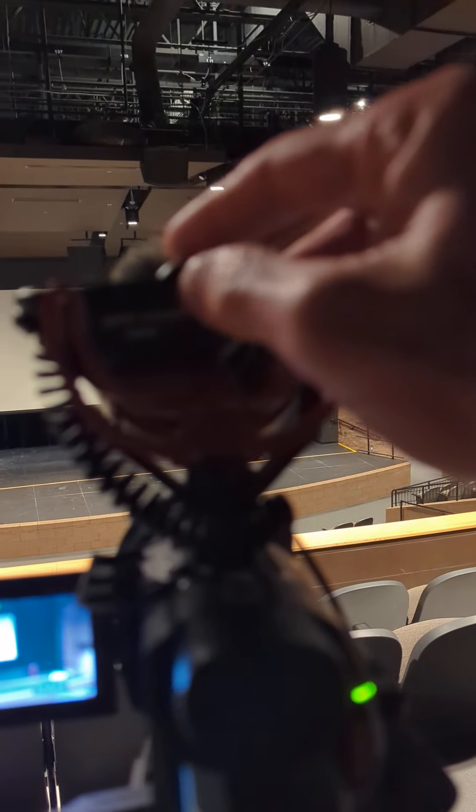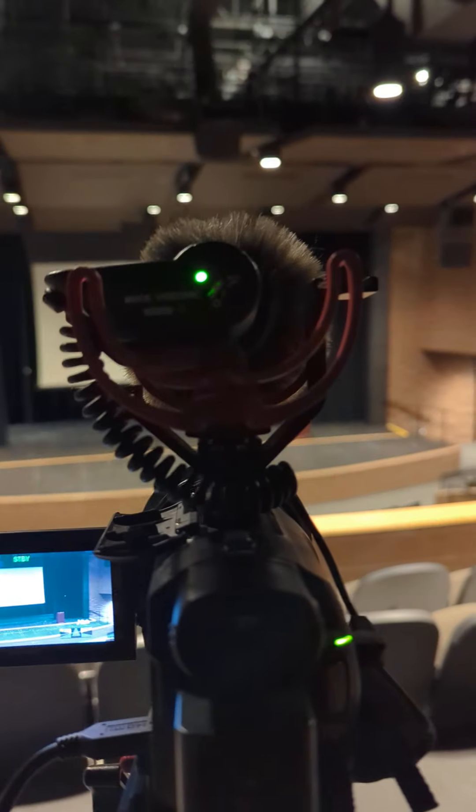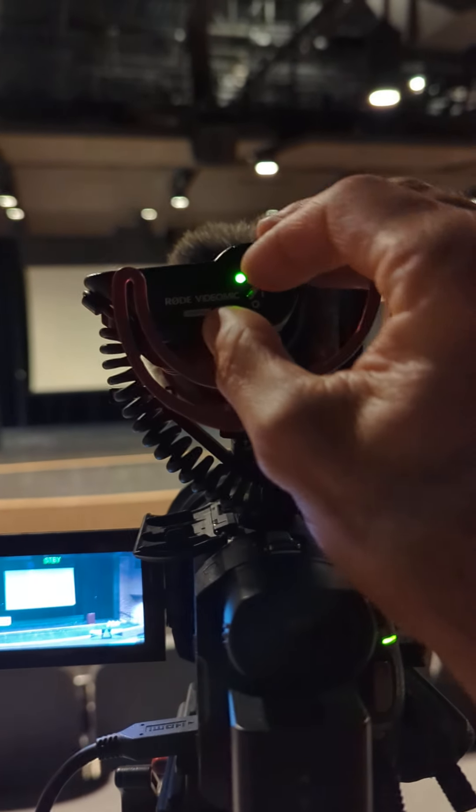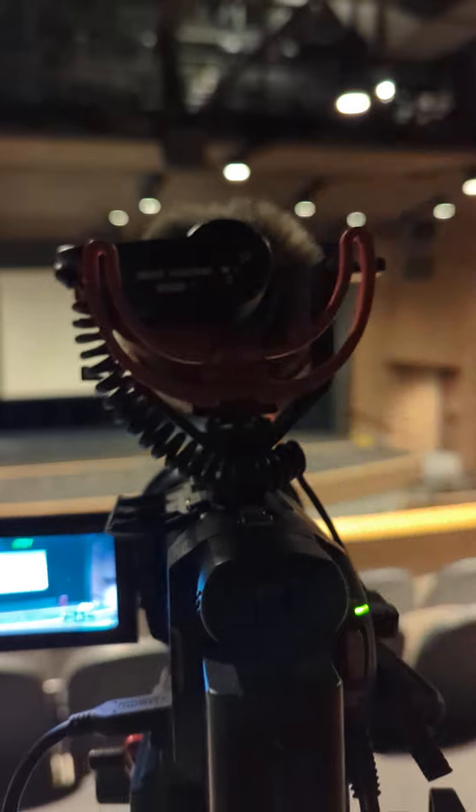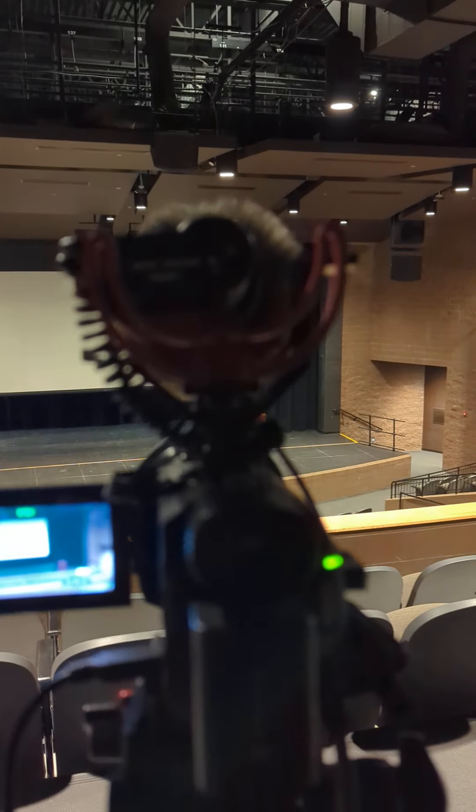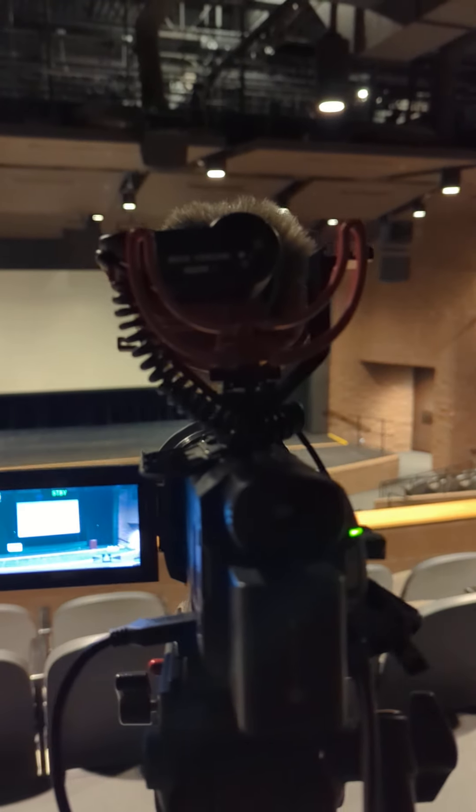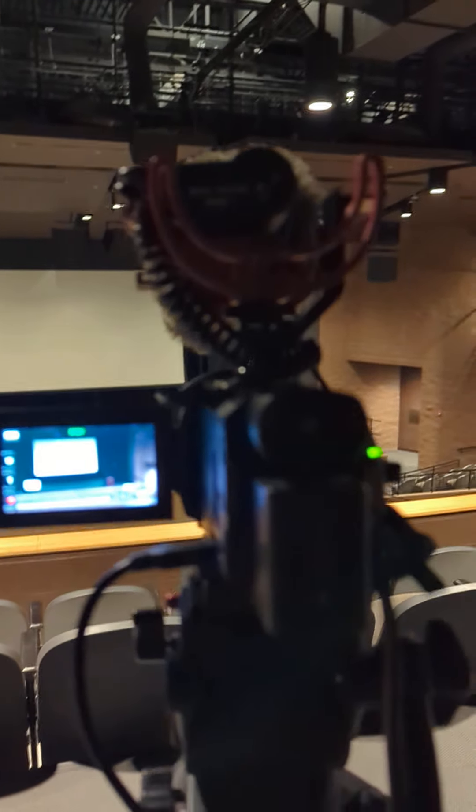You also need to make sure that you turn the switch for the microphone to on and then turn it back off when the performance is done. Make sure that gets turned on and then off at the end.